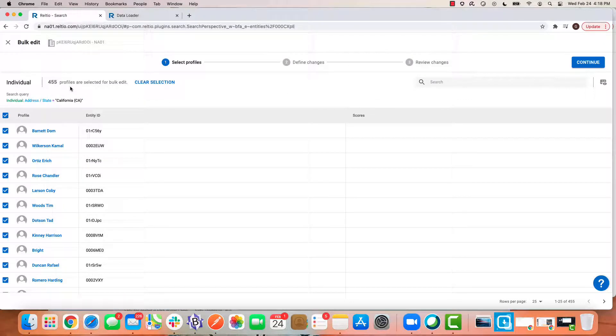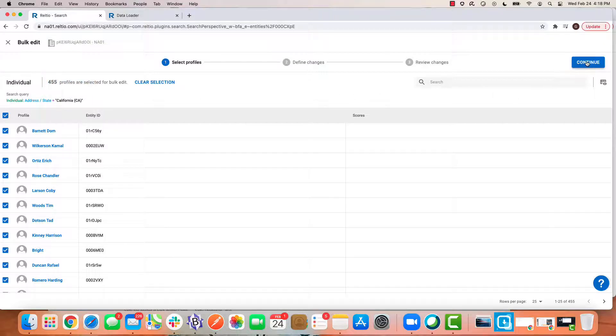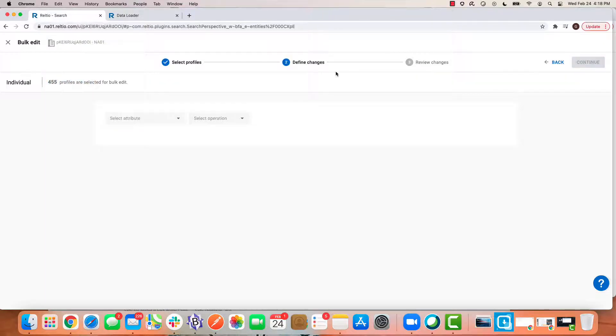This wizard-like screen tells me how many records have been selected for the bulk update action. I'm going to click continue.